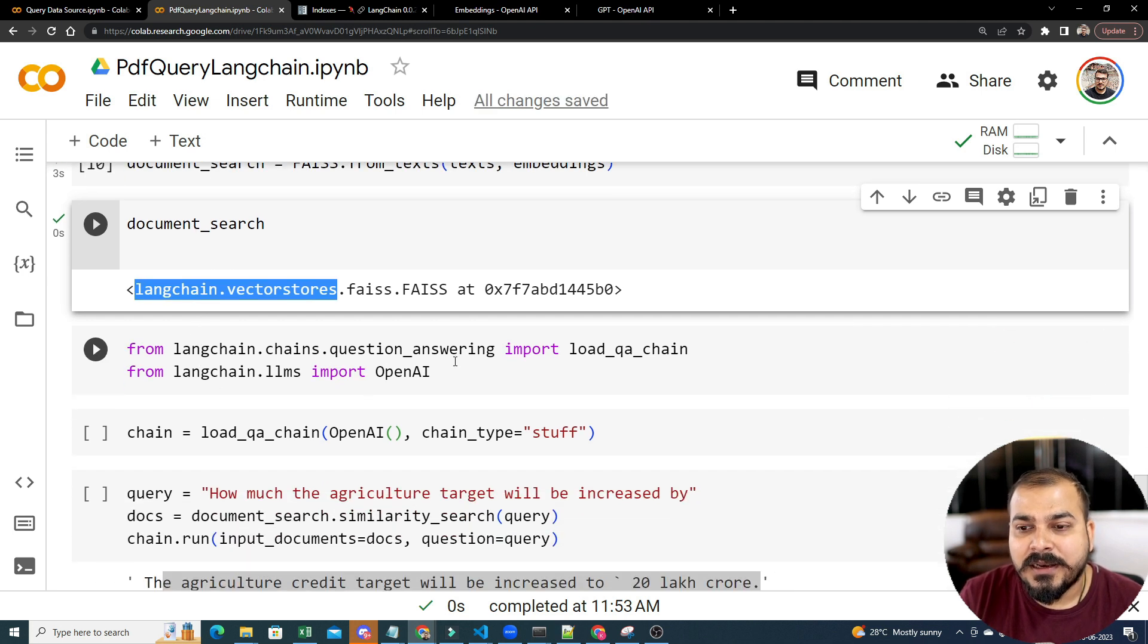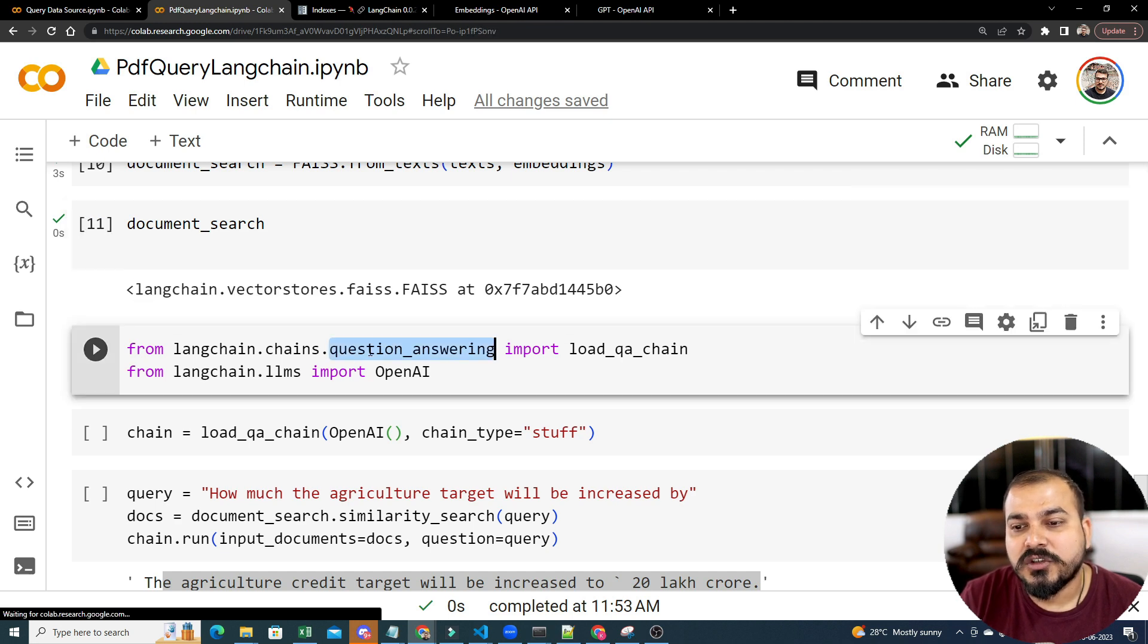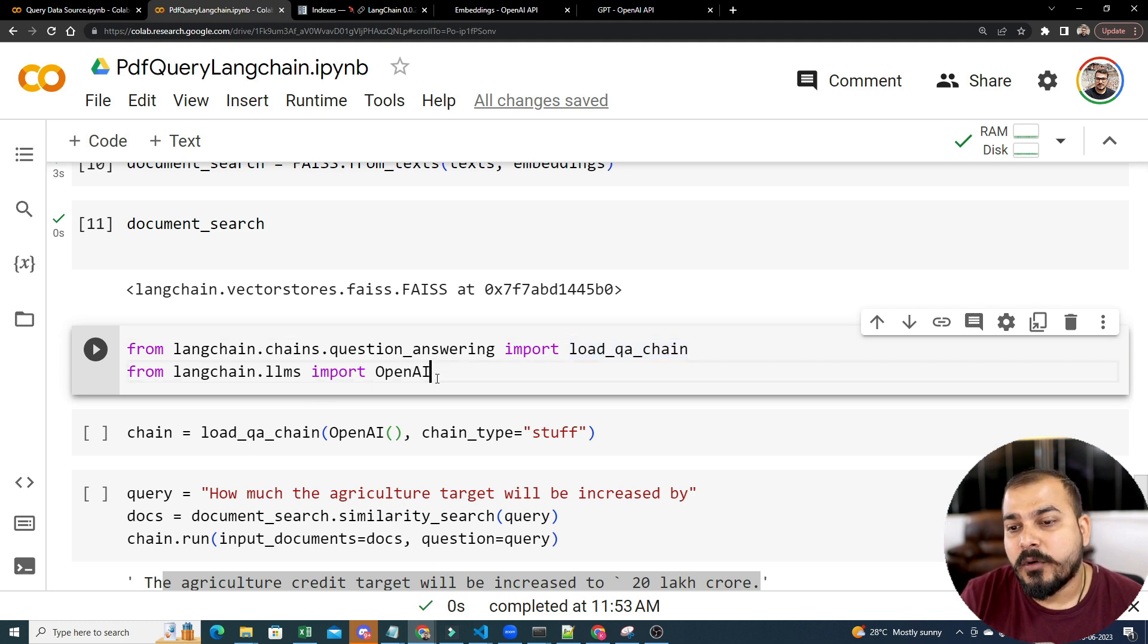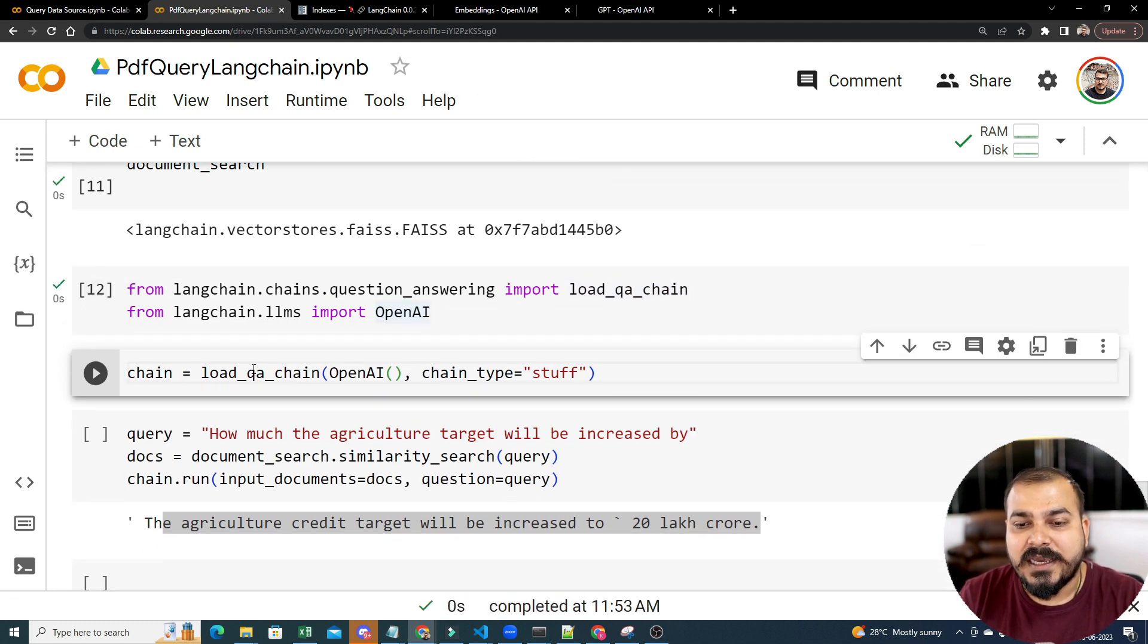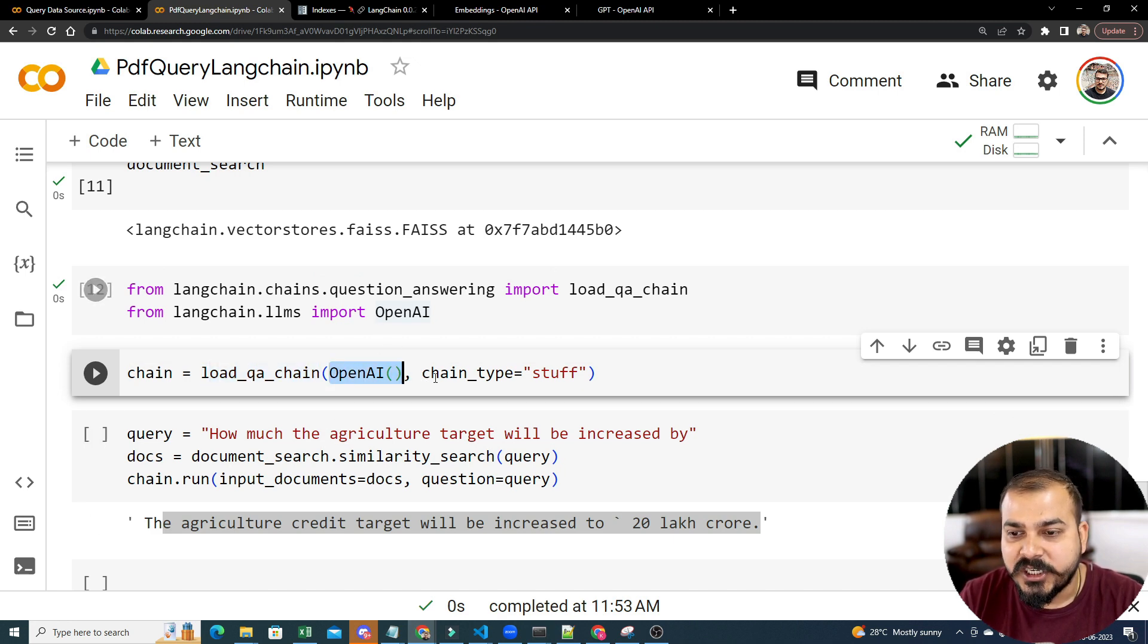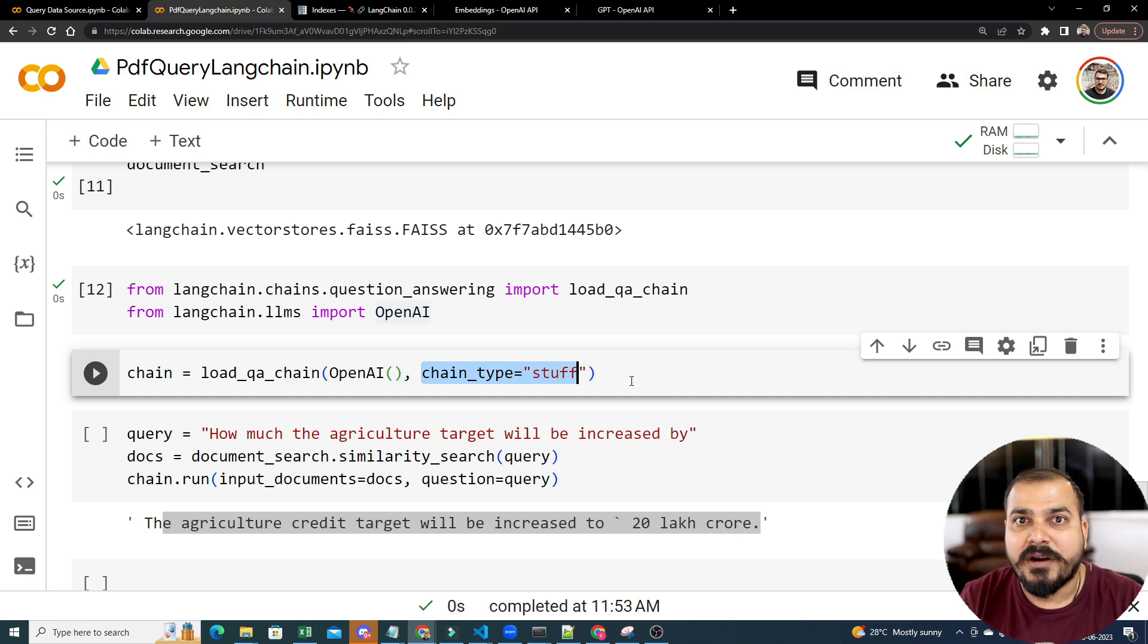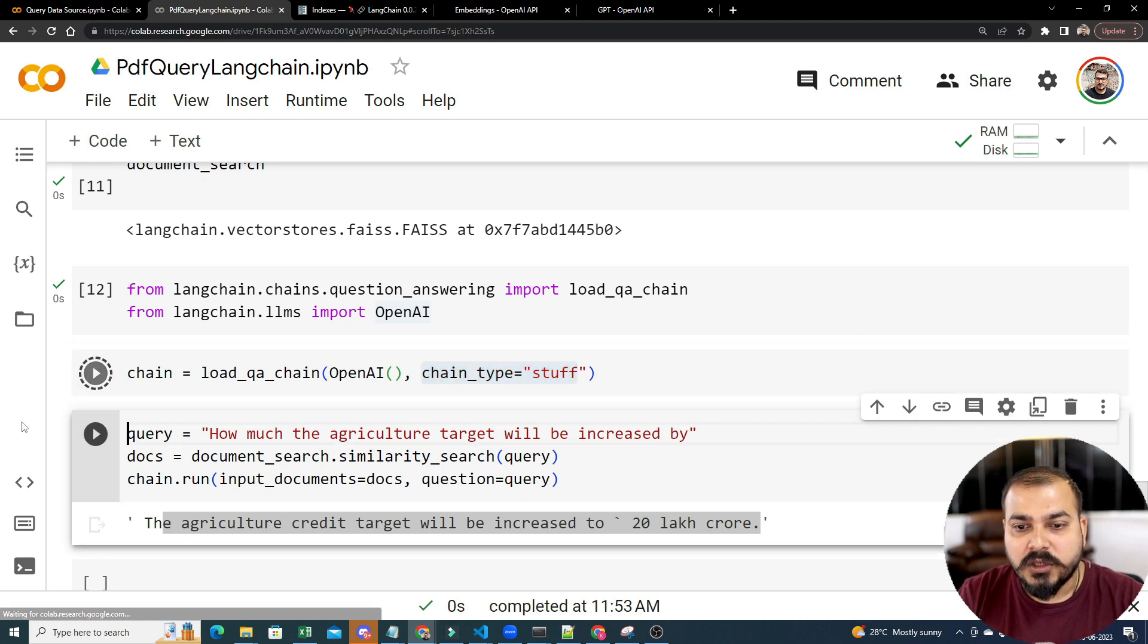And later on I will try to use a tool. In LangChain also you have this question answering load QA chain. And from LLM.LLMs import OpenAI, as usual I will take this load QA chain, use this OpenAI object, and I will say chain type is equal to stuff, so that whenever you try to ask a question it will be able to give you the answer. So this is my chain.